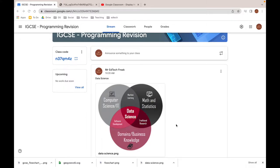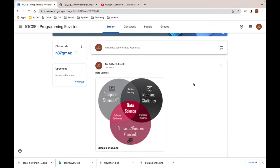Hello everyone and welcome to EdTechFreak. In this video, I'm going to show you how to display images in Google Classroom stream just like this one here.